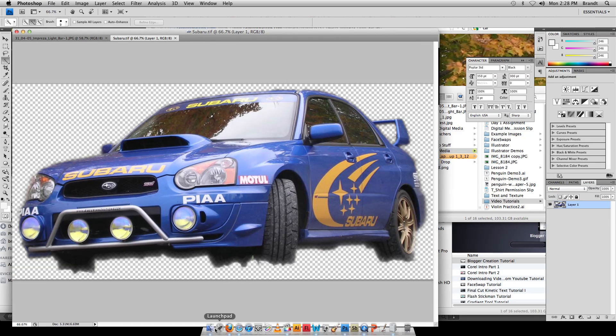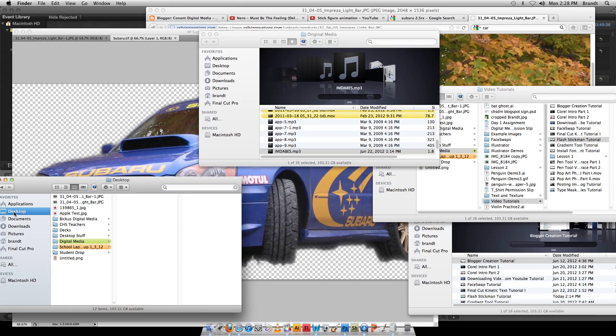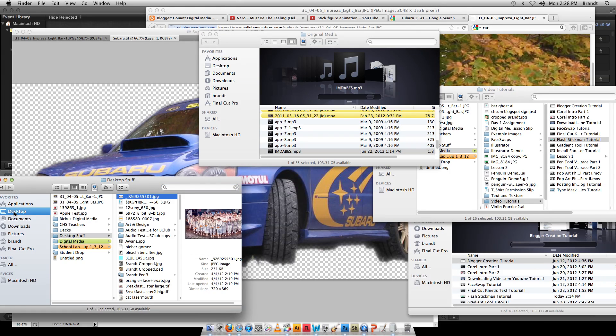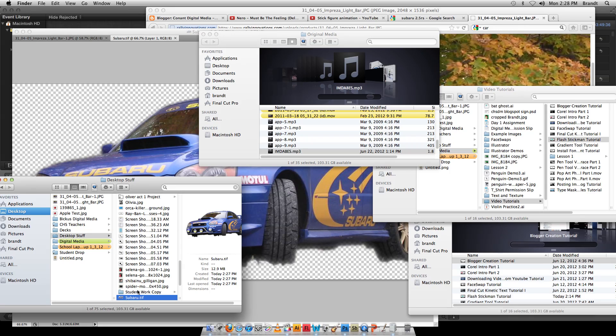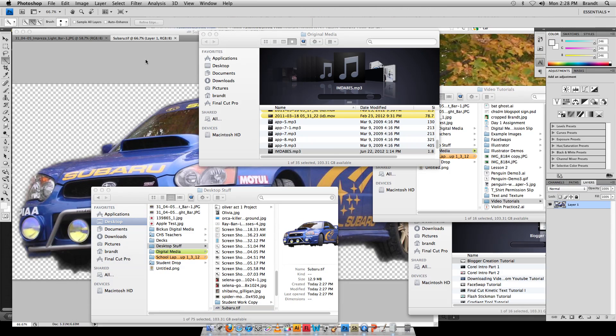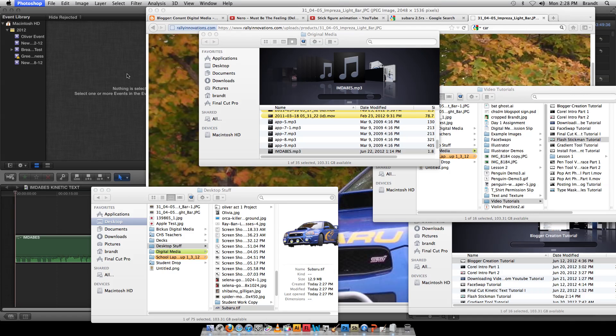If I go from here to my Desktop to my Desktop Stuff, Subaru TIFF. Now I can quit out of Photoshop. I can go to my file in the Finder and I can drag it into the timeline right into Final Cut.